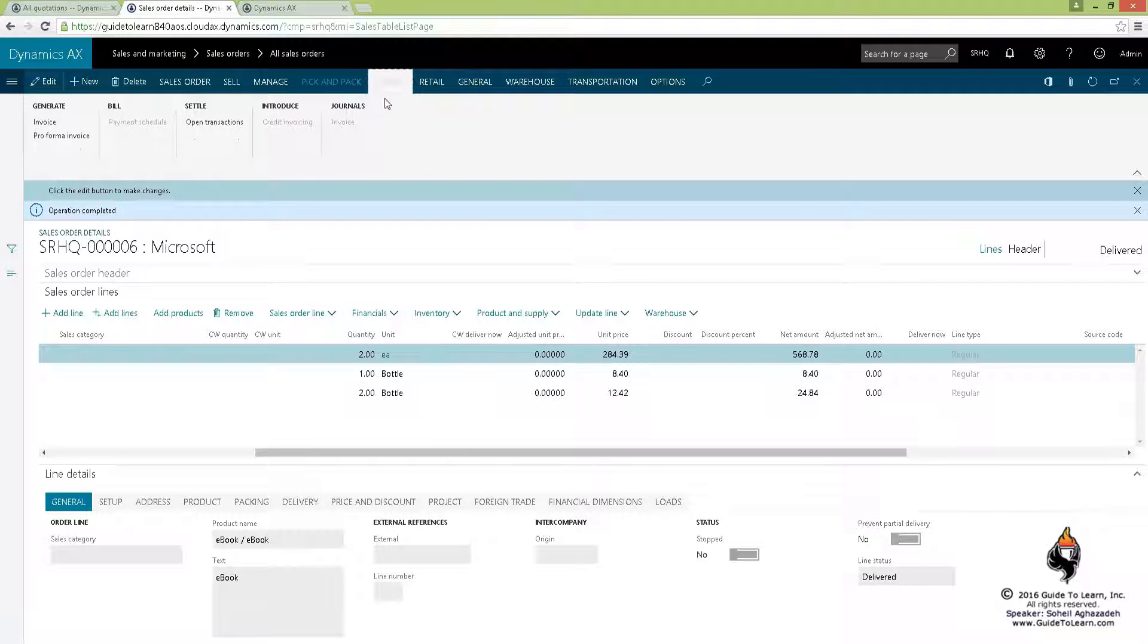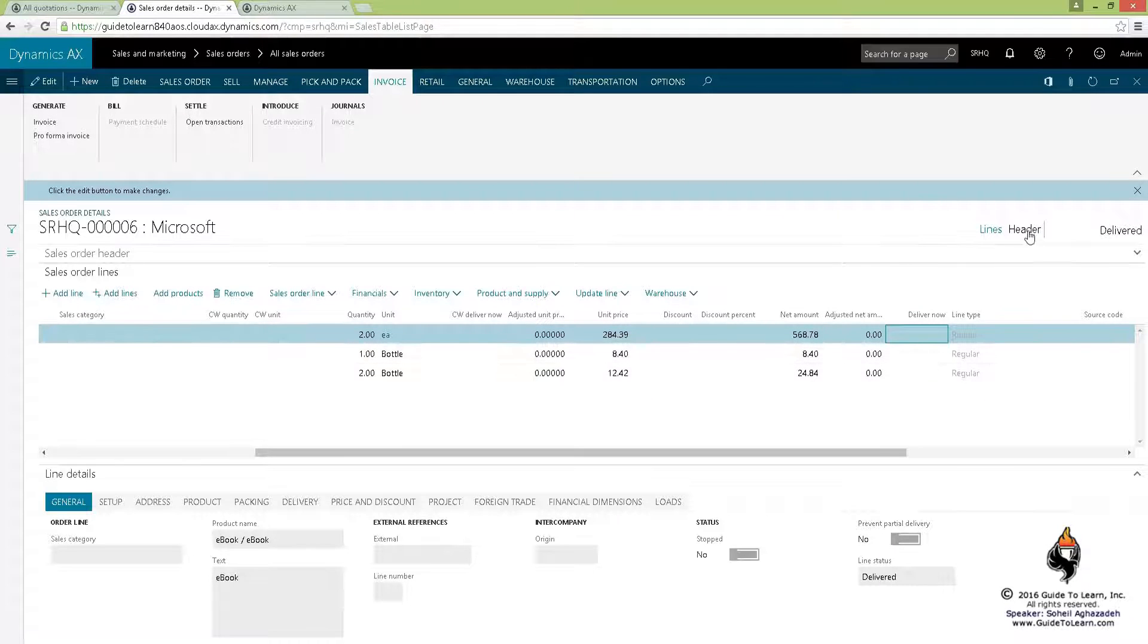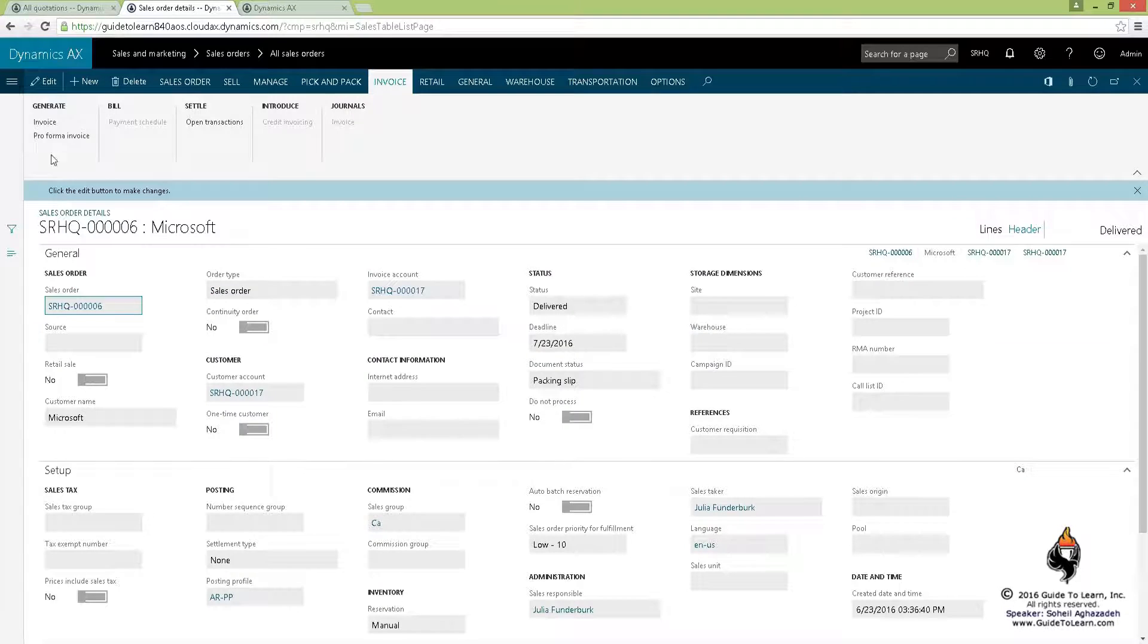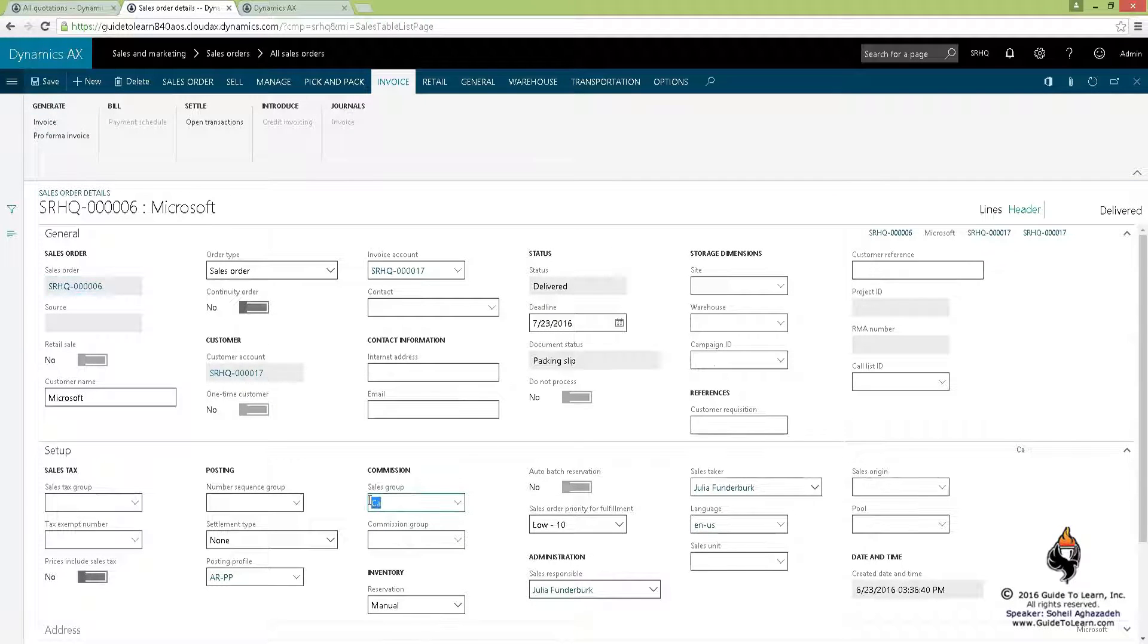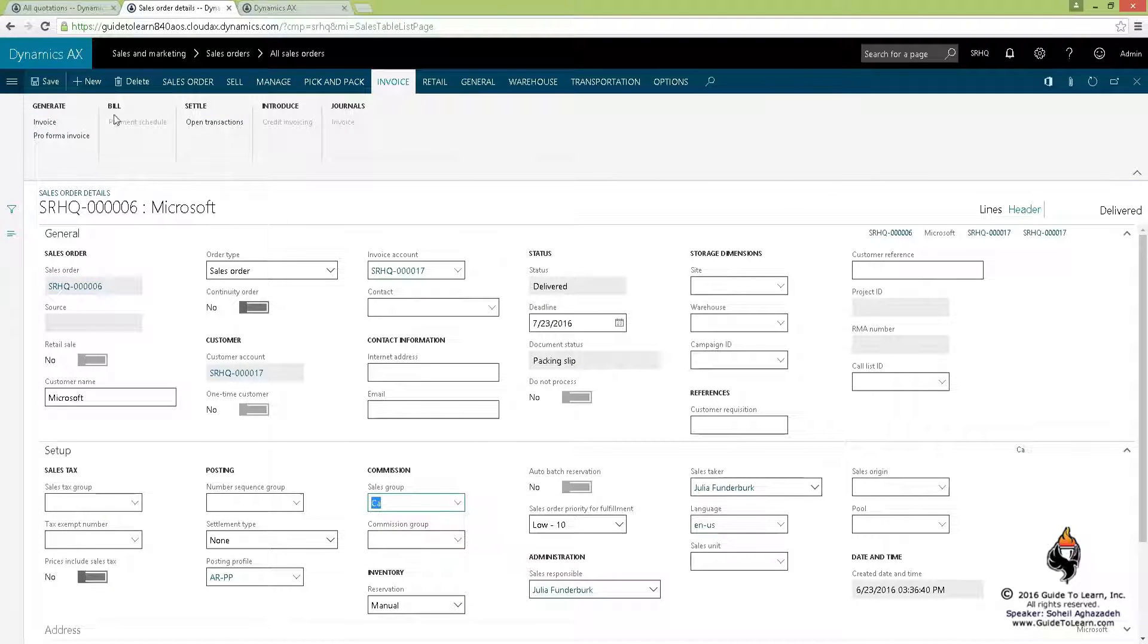Here at the time of an invoicing if you wanted to calculate the commission, you have to make sure that you go to the header. You make sure that you do indeed assign the sales group available which I've already done.